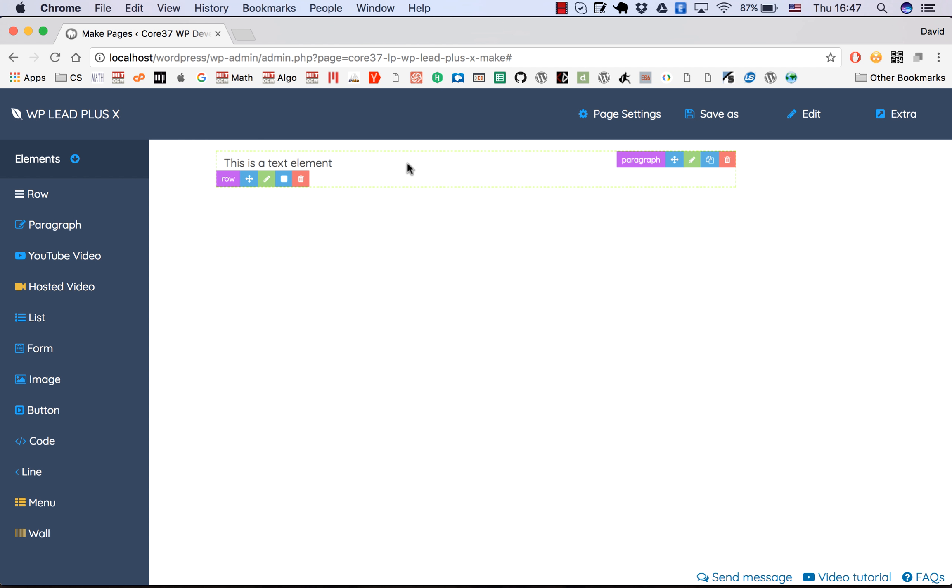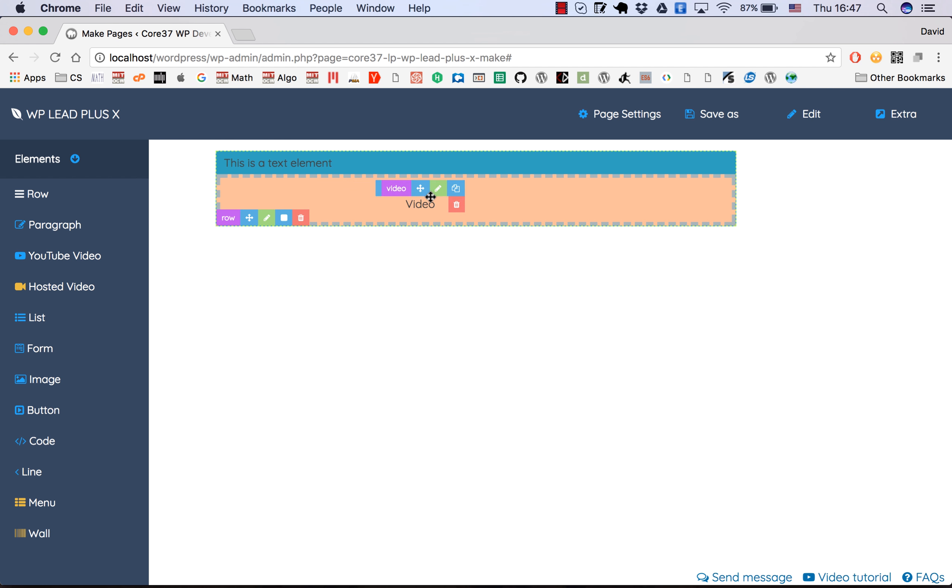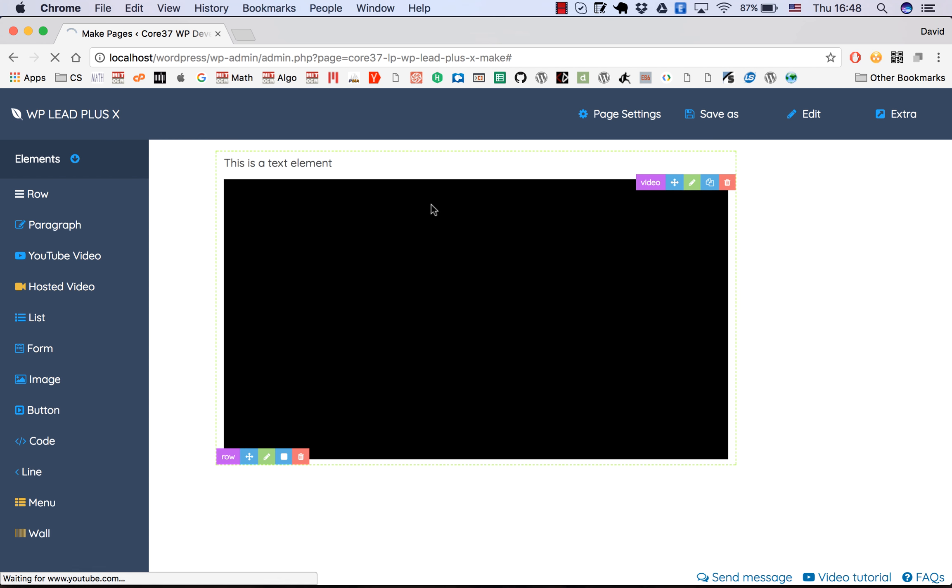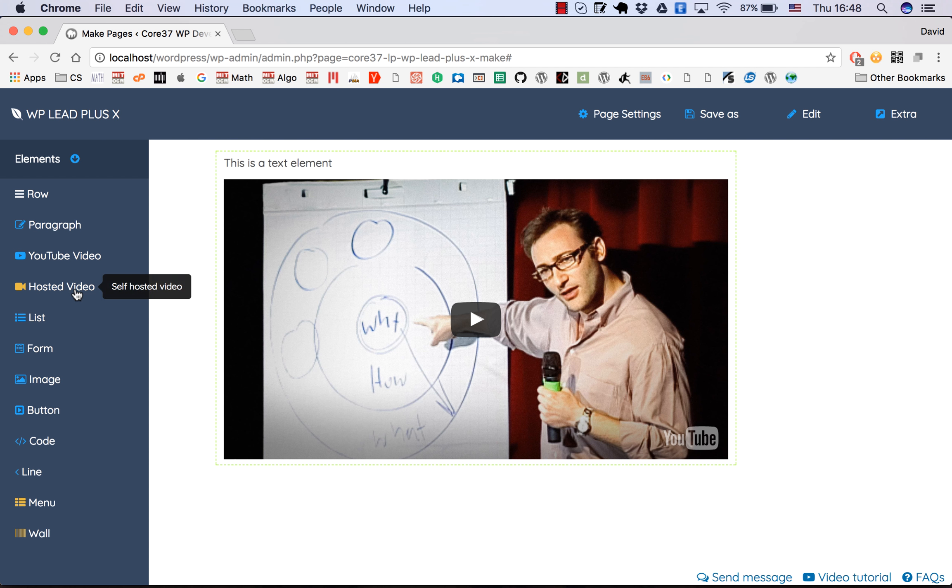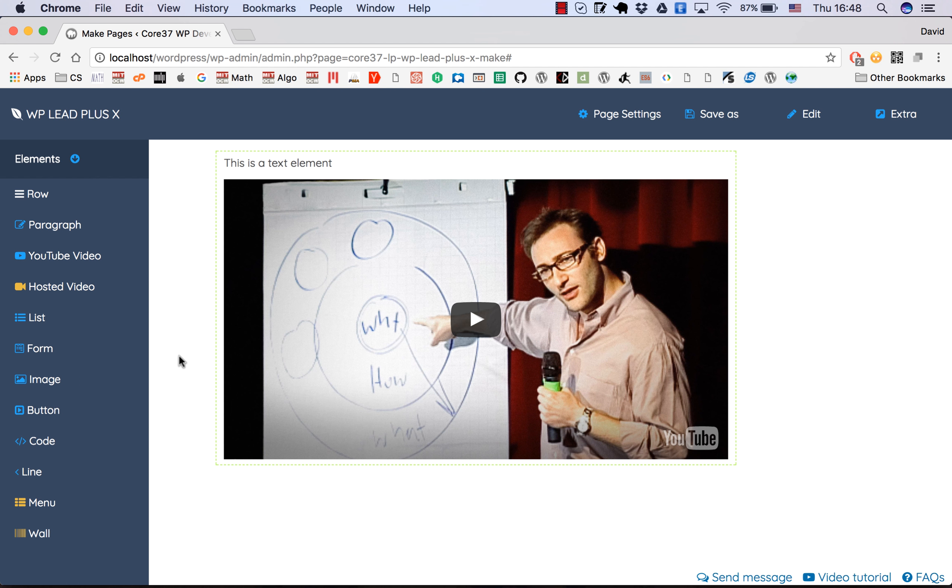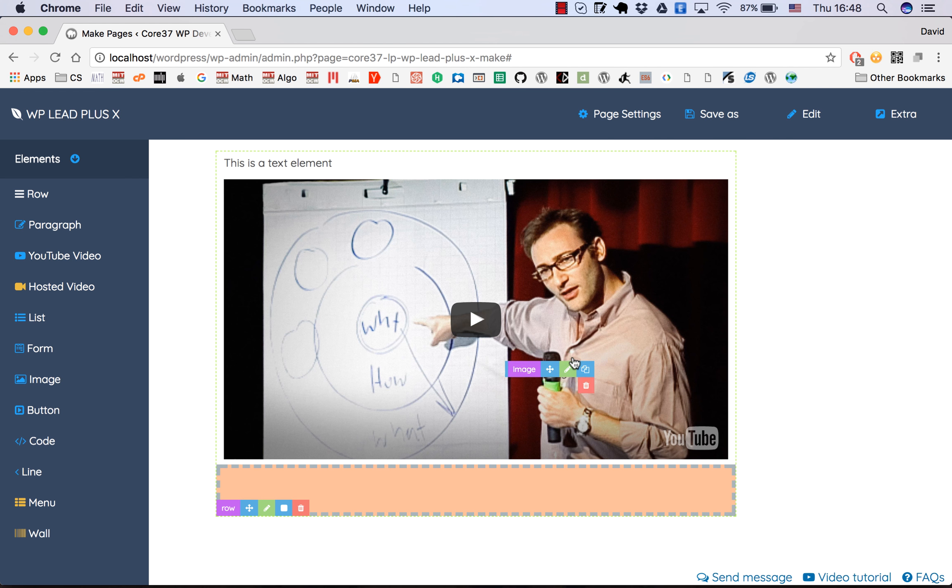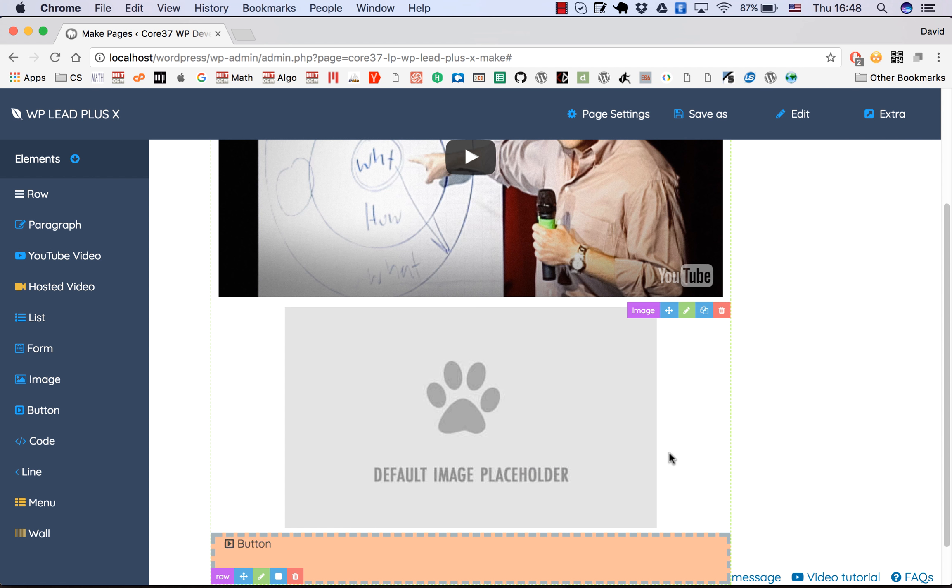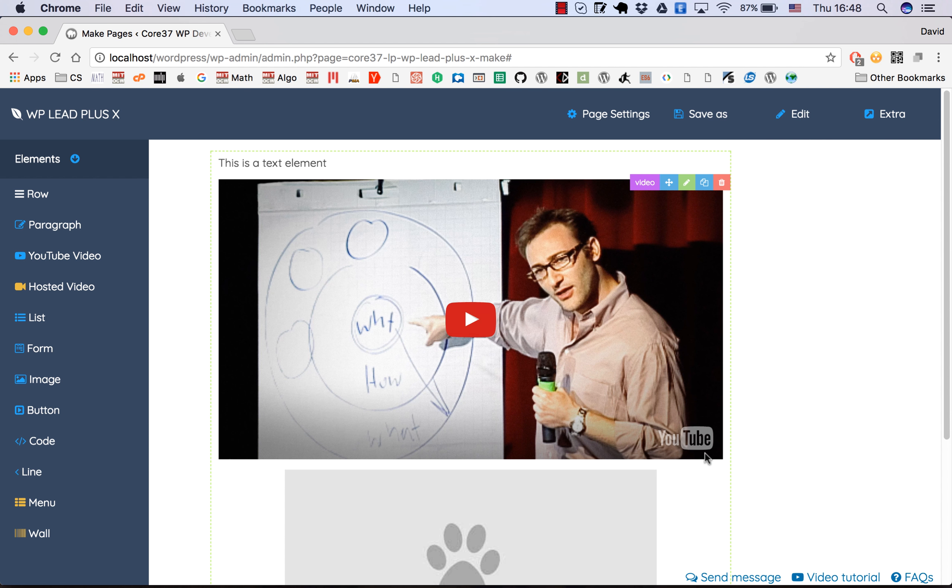The paragraph element is what you need when you want to input text. You may want to drag a YouTube video in here. If you are using the pro version, you can use the hosted video. For example, I want to drag an image here. You can drag an unlimited number of elements into the page. A button maybe.